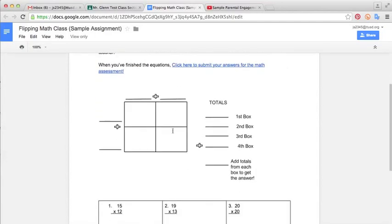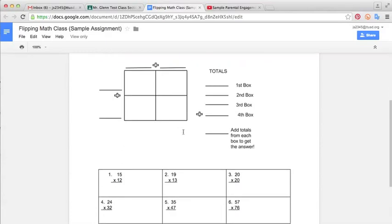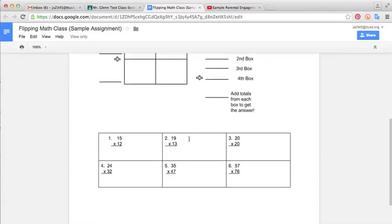And I've even, with Google Drawings, I drew a little diagram here of how the students should format their own writing on their paper. And as well, down here at the bottom, I've given them some example problems to work on.